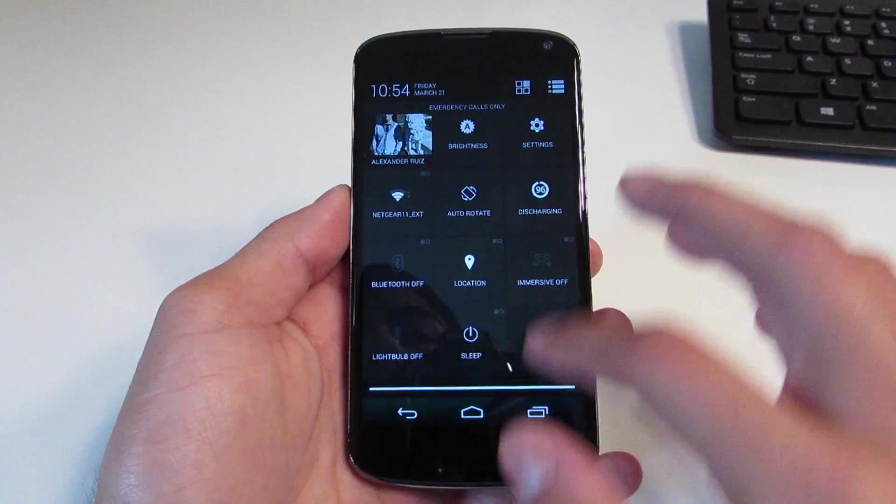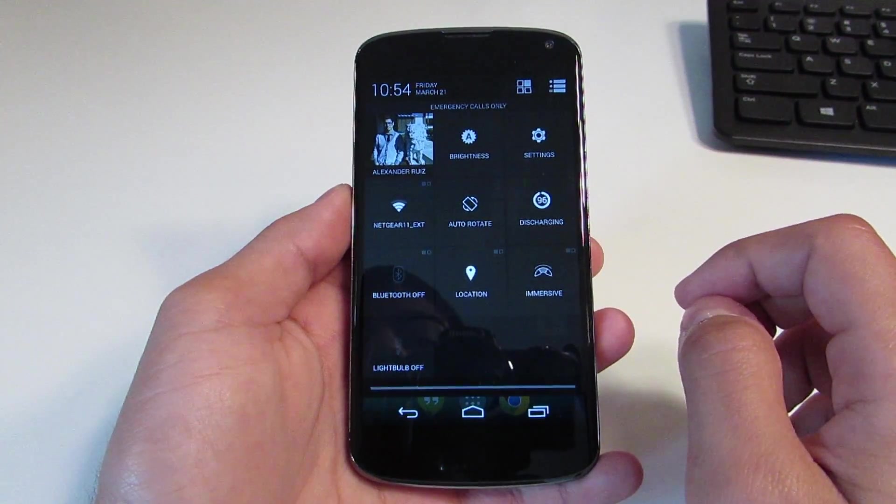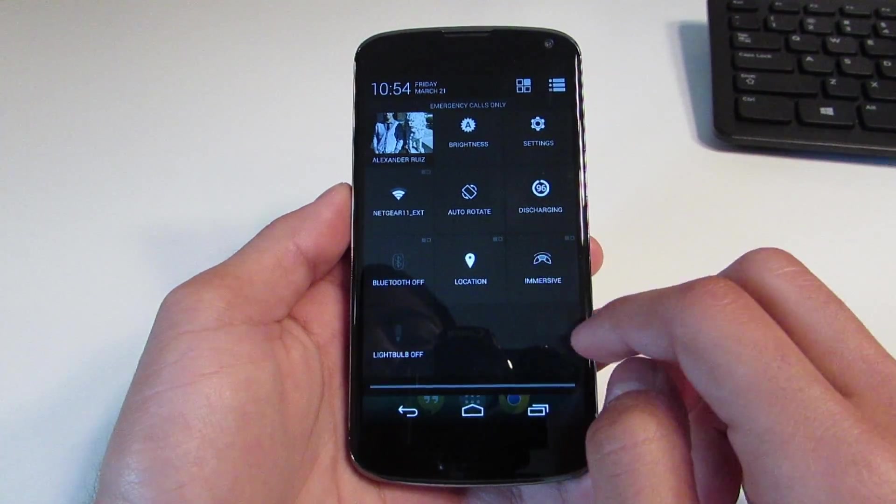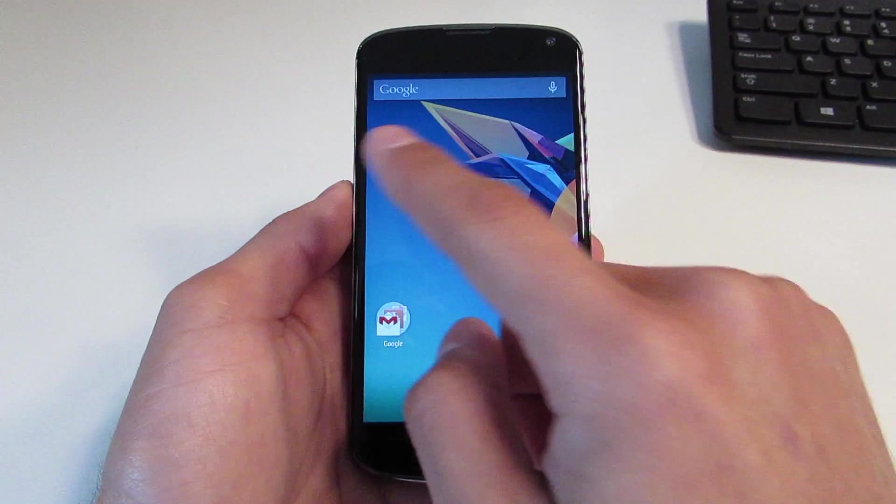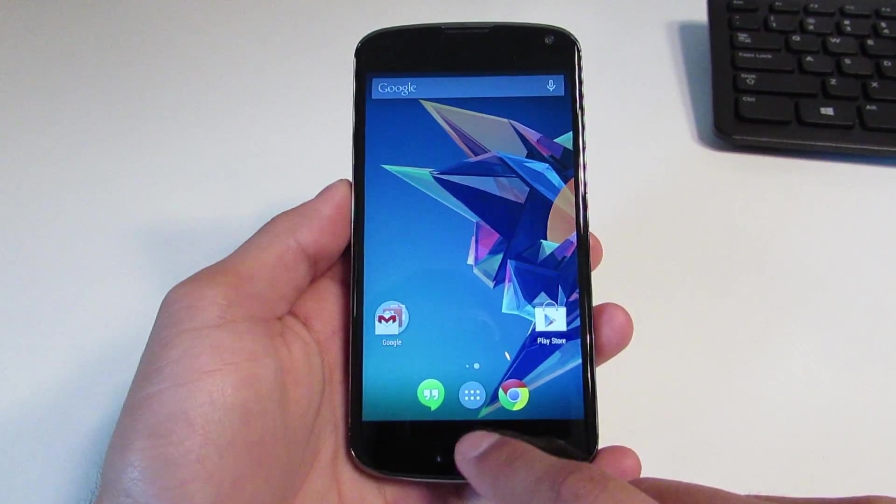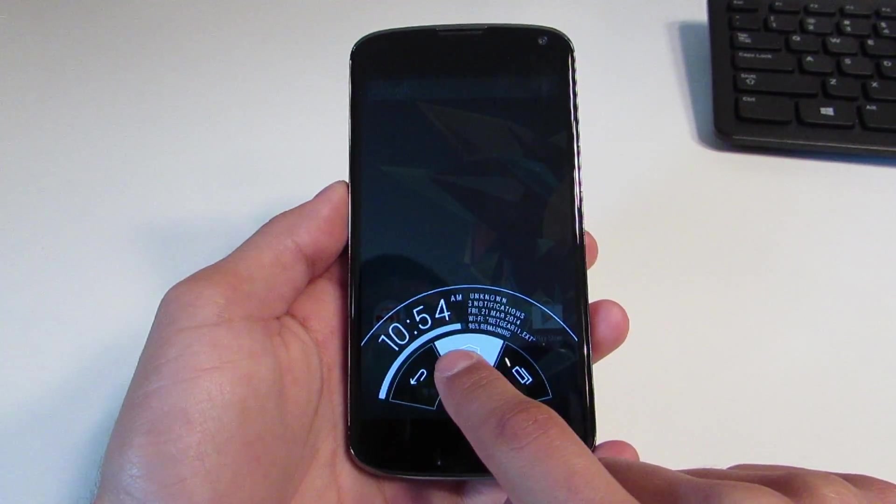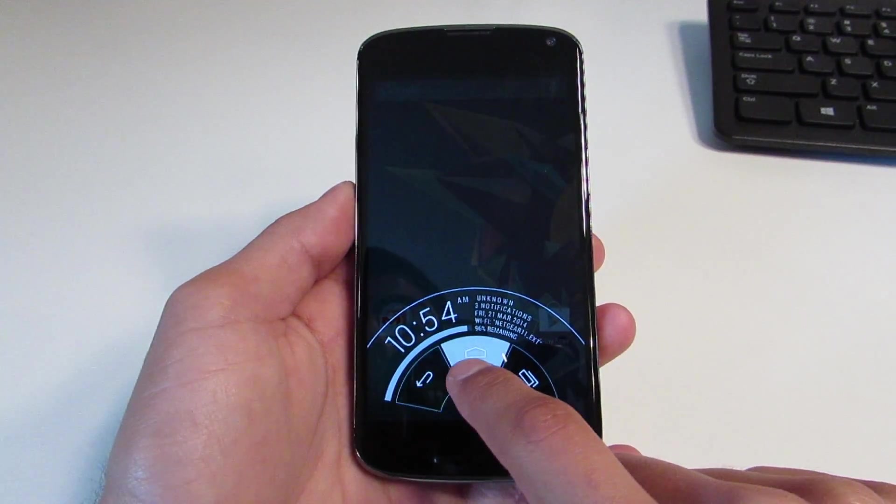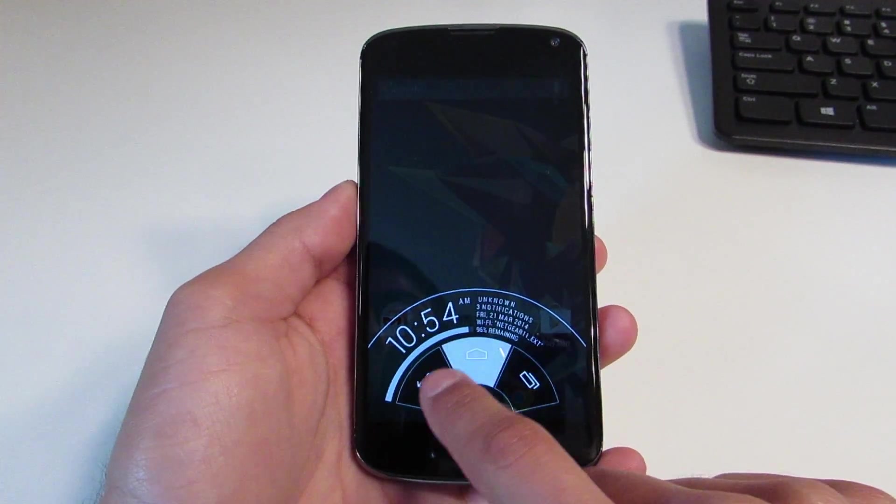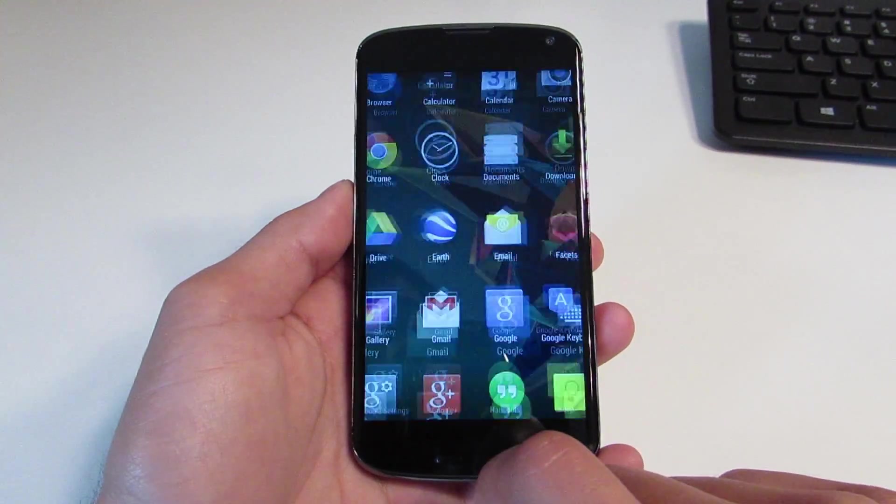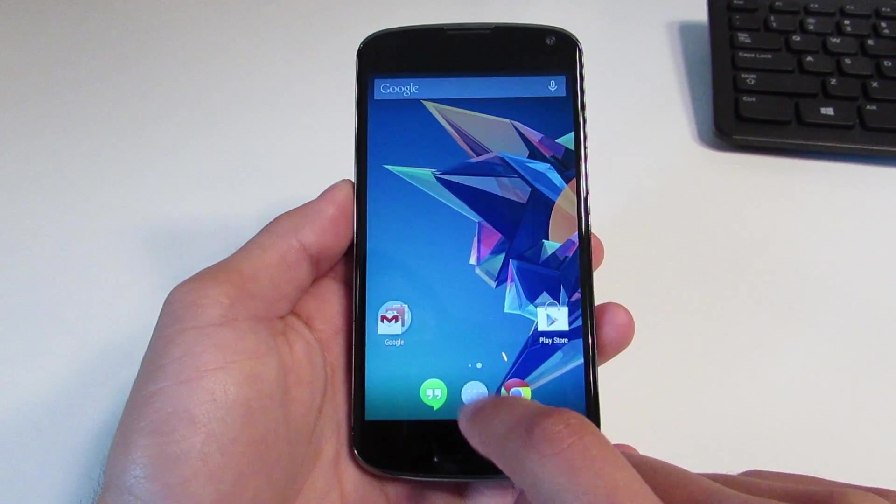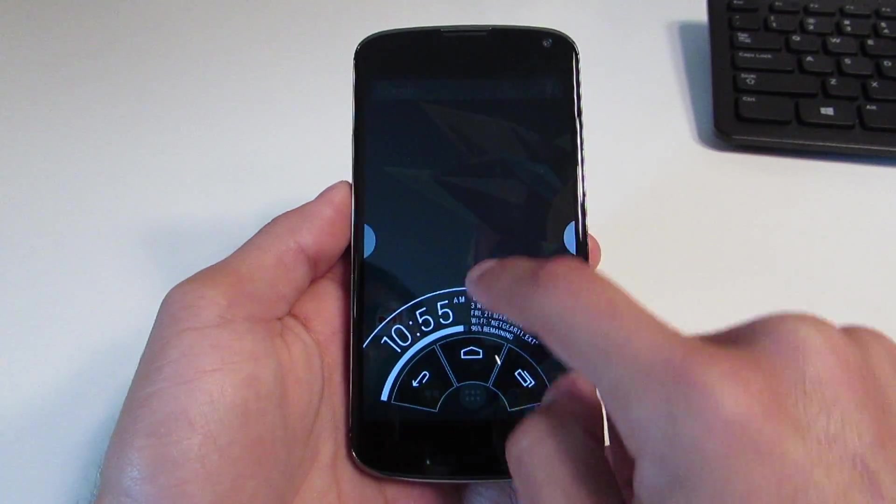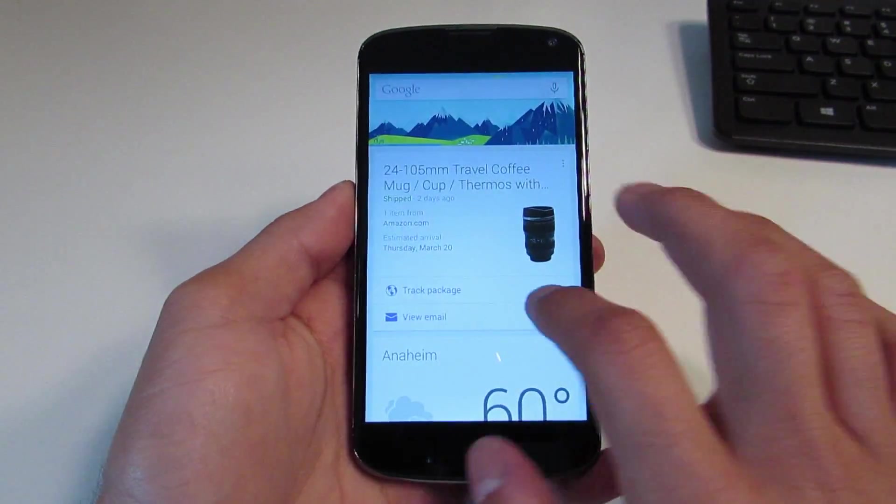You do have an immersive mode which will basically work to hide the notification bar and the nav bar in favor of the Pi controls. Now Pi controls do take a little bit to get used to. They'll give you some system information like your battery, your notifications, the time, Wi-Fi, and also your back, home, and menu button or multitasking button.